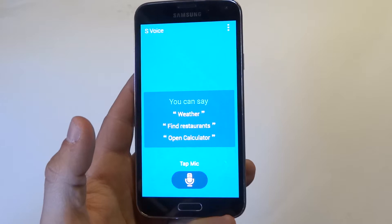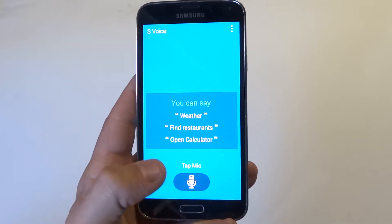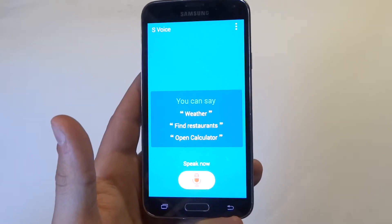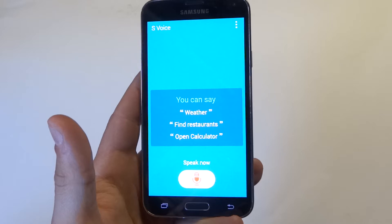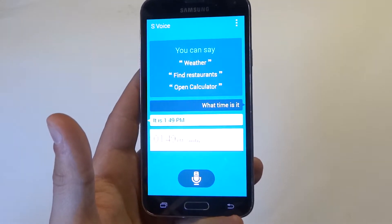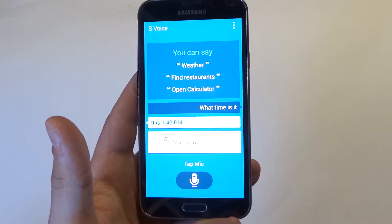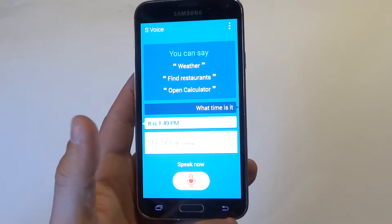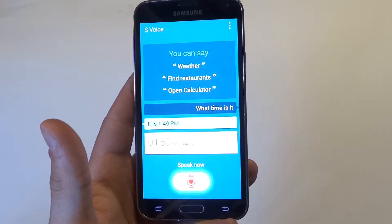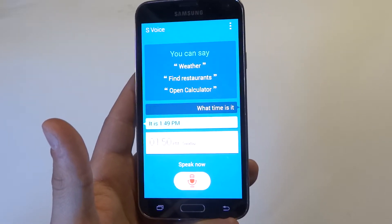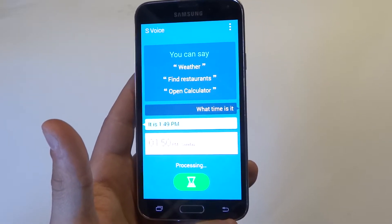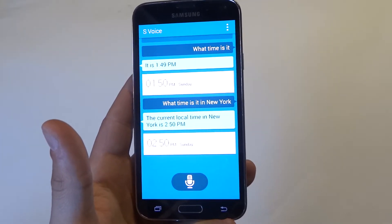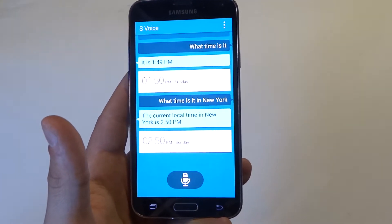What time is it? It is 1:49 p.m. What time is it in New York? The current local time in New York is 2:50 p.m.